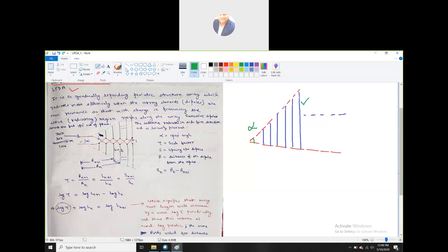As you can see, it is a twin-line transmission line. The connection shows that this is the first element and it is going 180 degrees out of phase. All elements are fed 180 degrees out of phase.